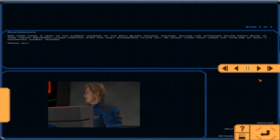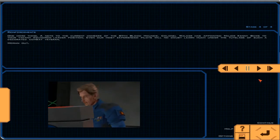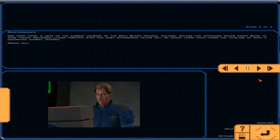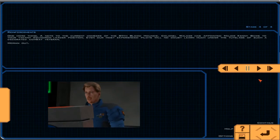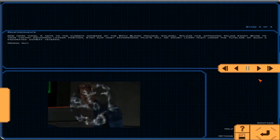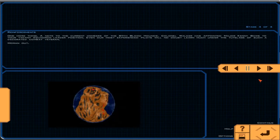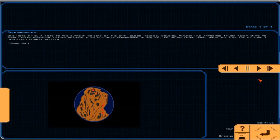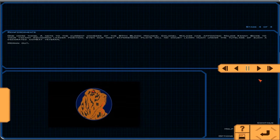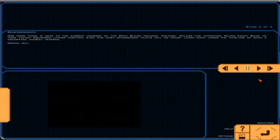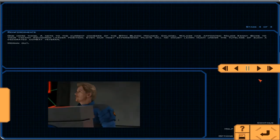One more thing. A note to the current members of the 811th Bloodhounds. Colonel Walker has appointed Major Kenny Boz to your vacant squadron leader position. Even our most experienced pilots will no doubt learn much under the tutelage of such a decorated combat veteran. Moran out.